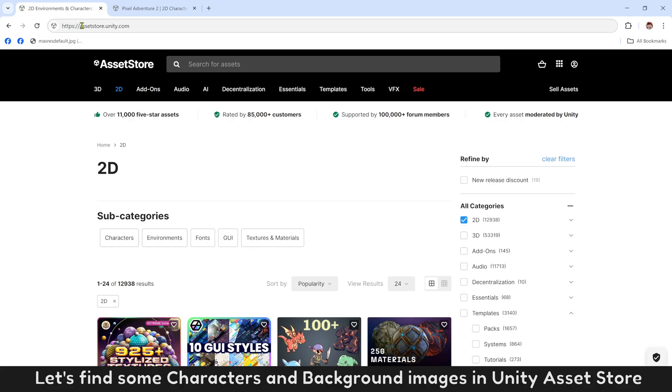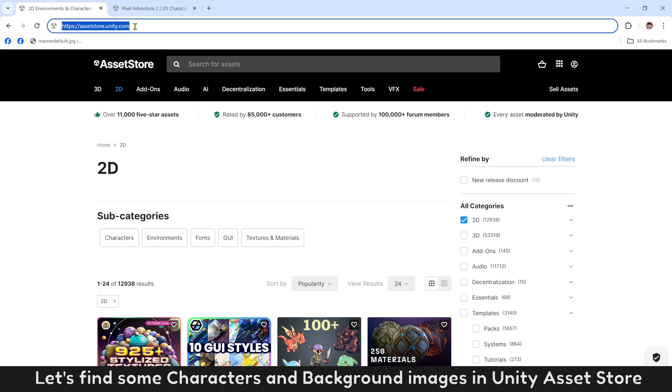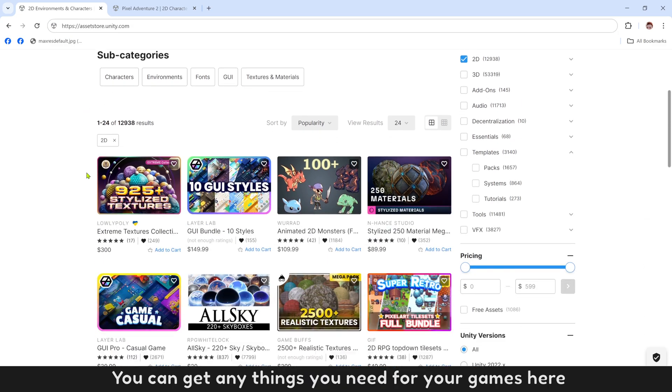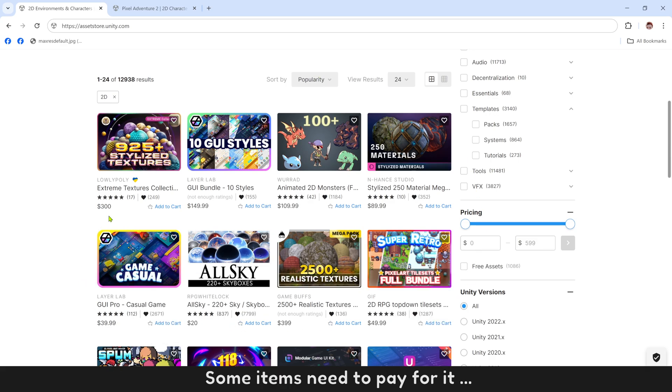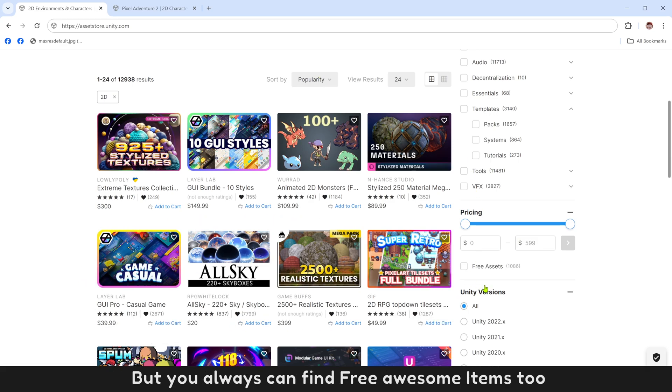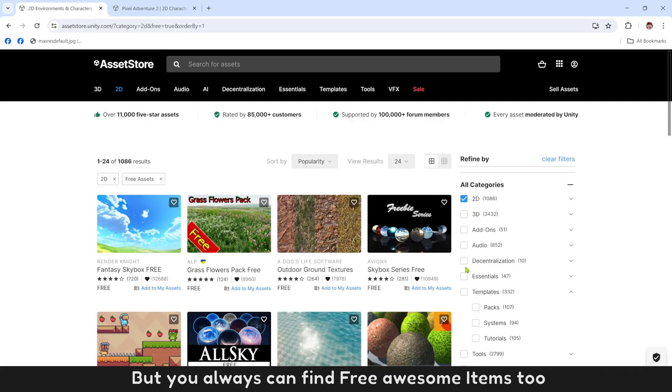Let's find some characters and background images in Unity Asset Store. You can get anything you need for your games here. Some items need to pay for it, but you can always find free awesome items too.